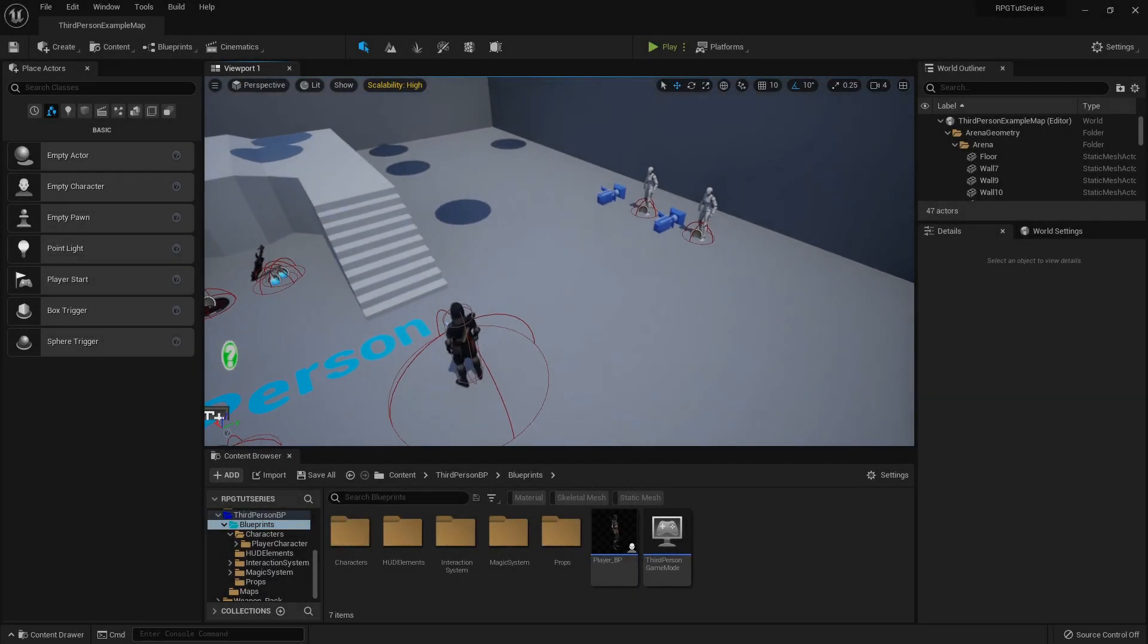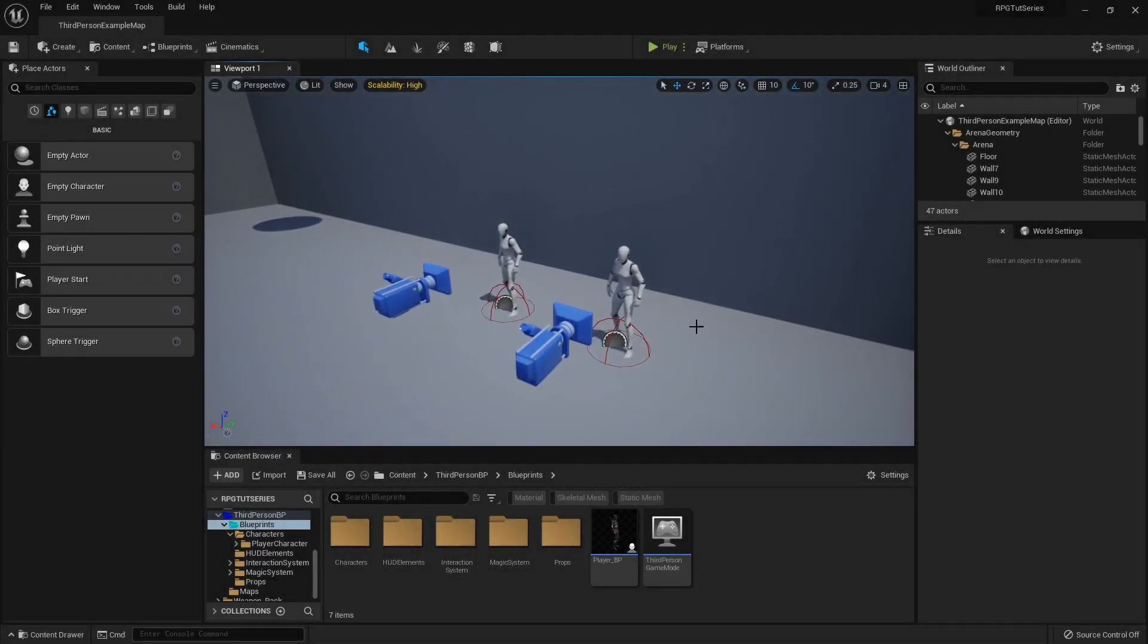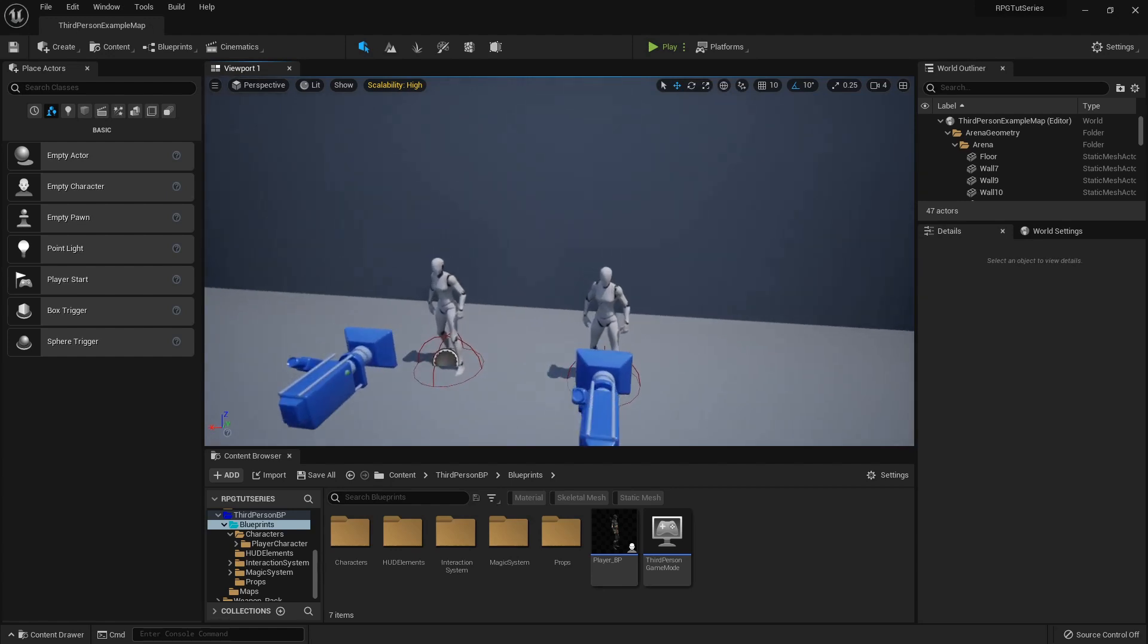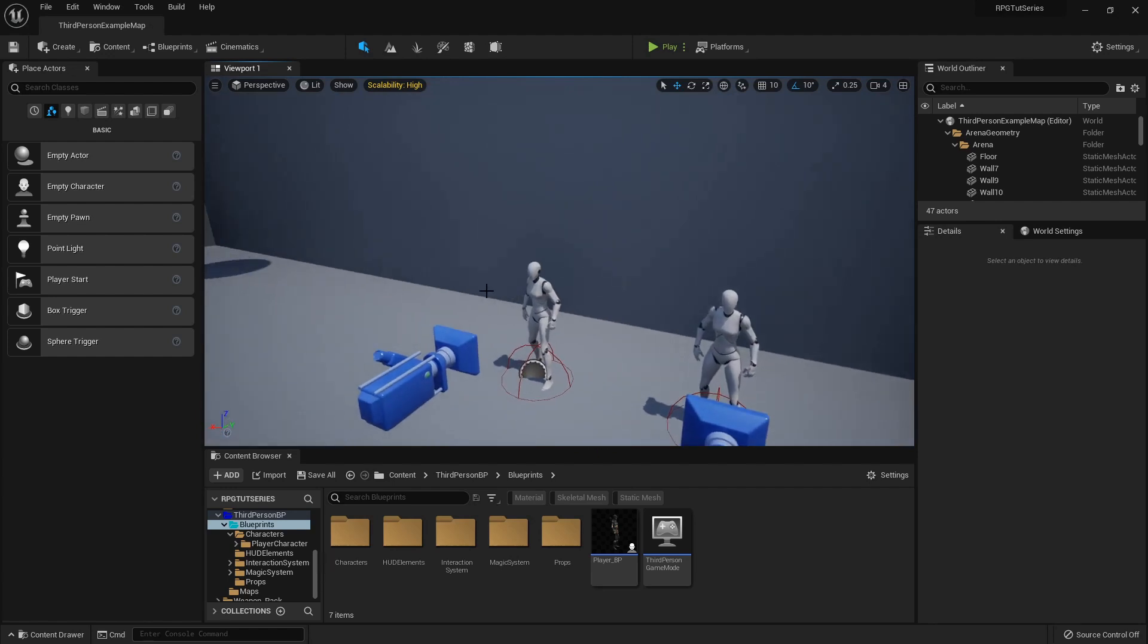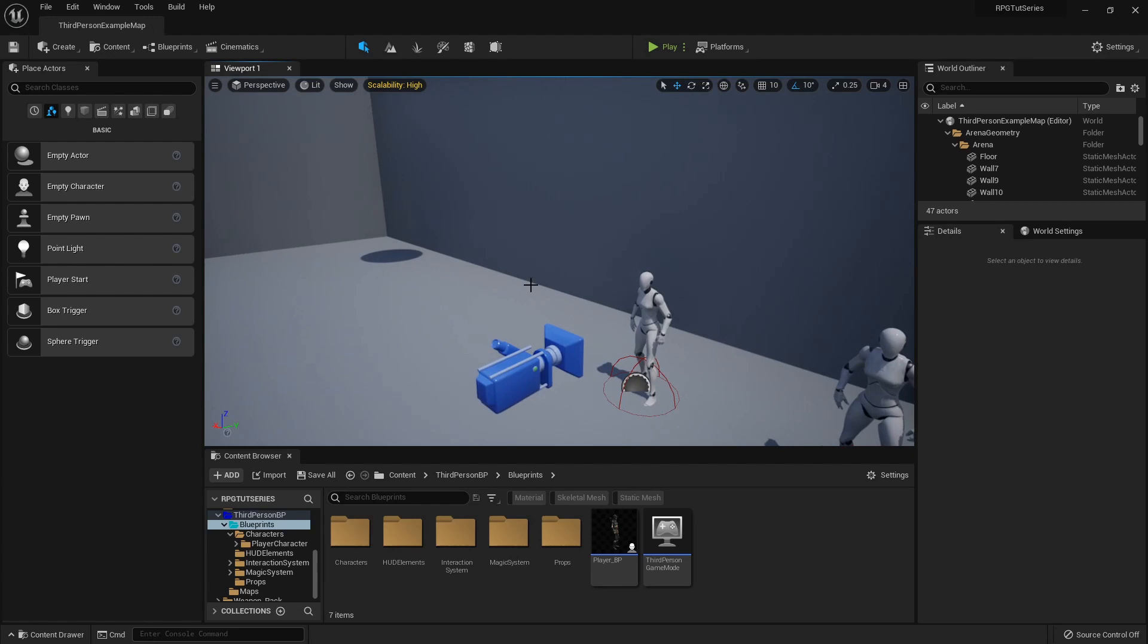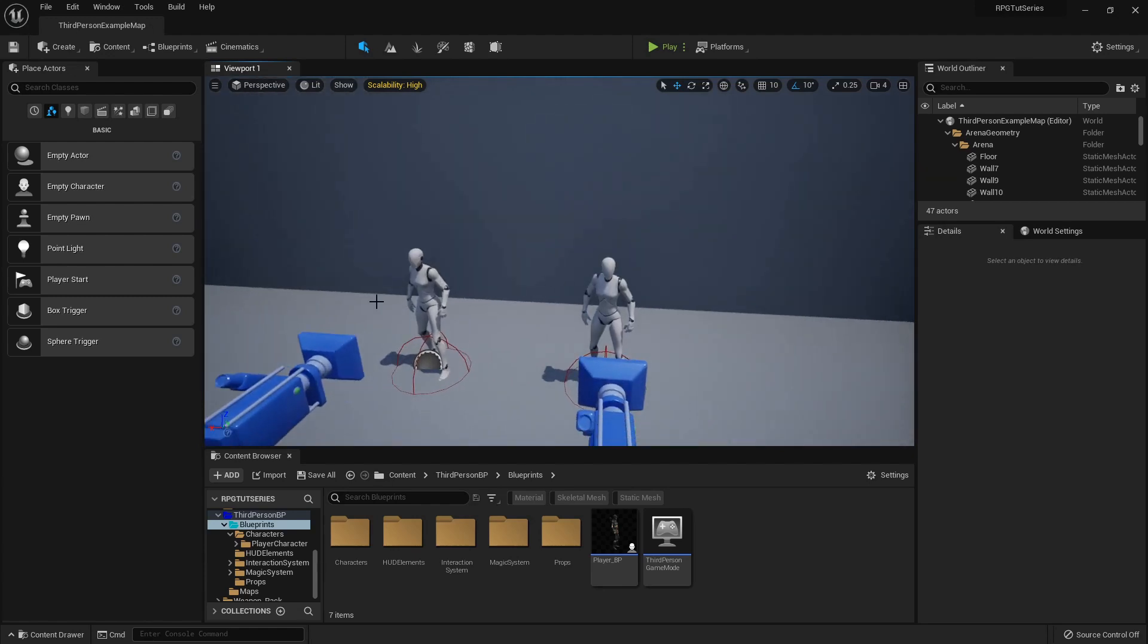Hello. So before we move on to the magic teacher, there's one more thing we need to do to our shop merchant. Now that we can have different versions of this NPC that can sell us different items, we should have a way of differentiating between them so it's not just a bunch of mannequins.